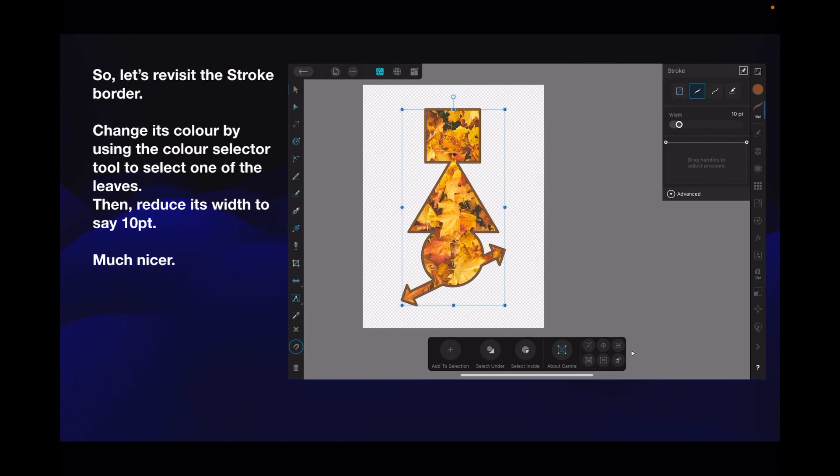Much nicer. Now you have a nice little shape with a colored background in it.